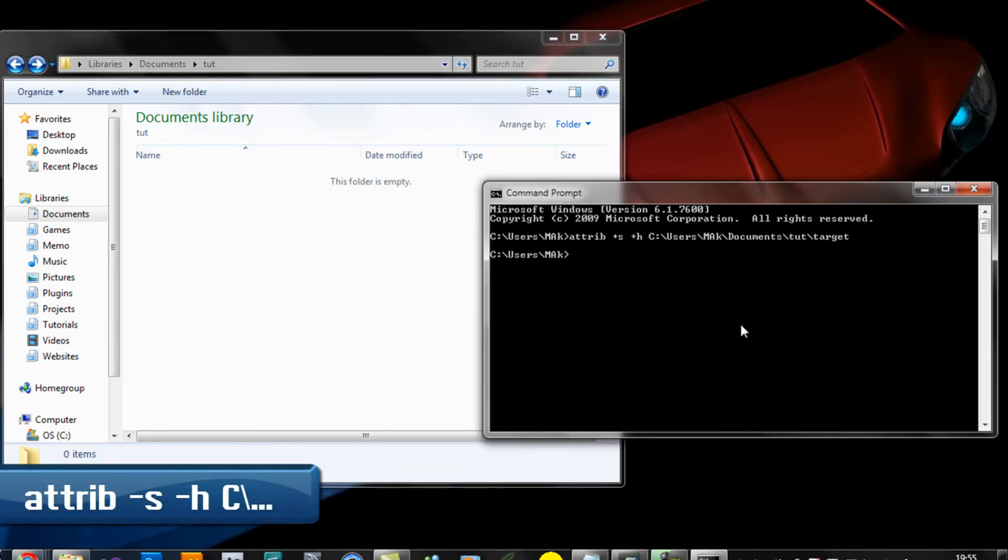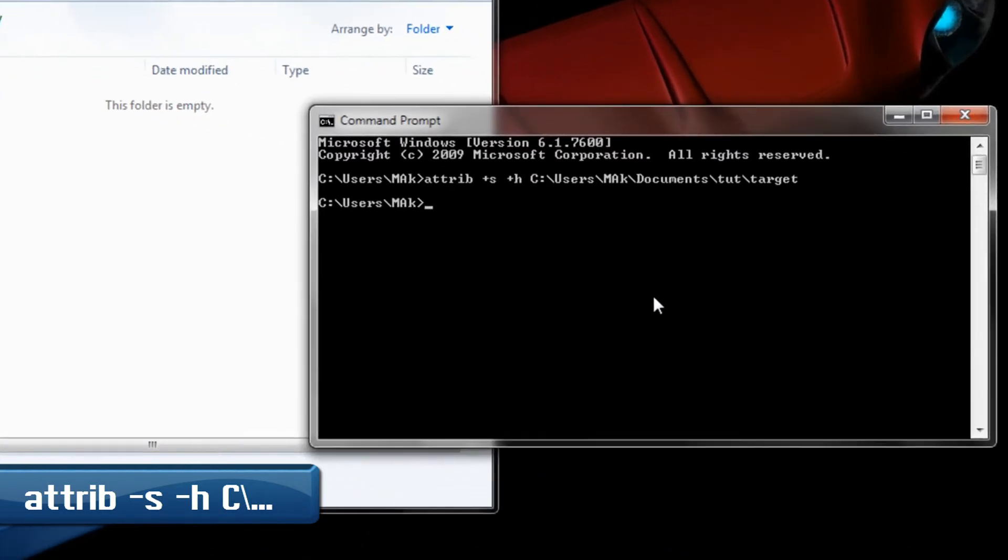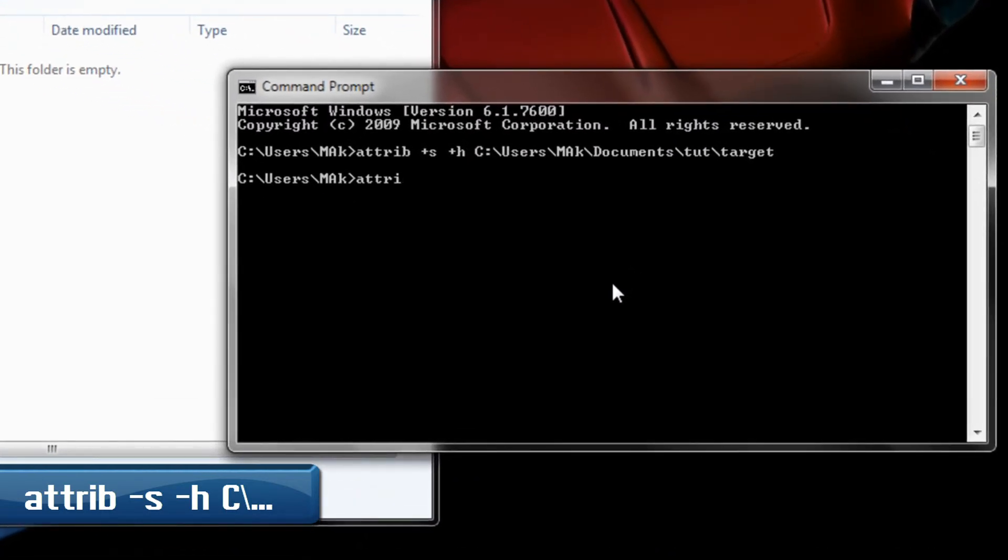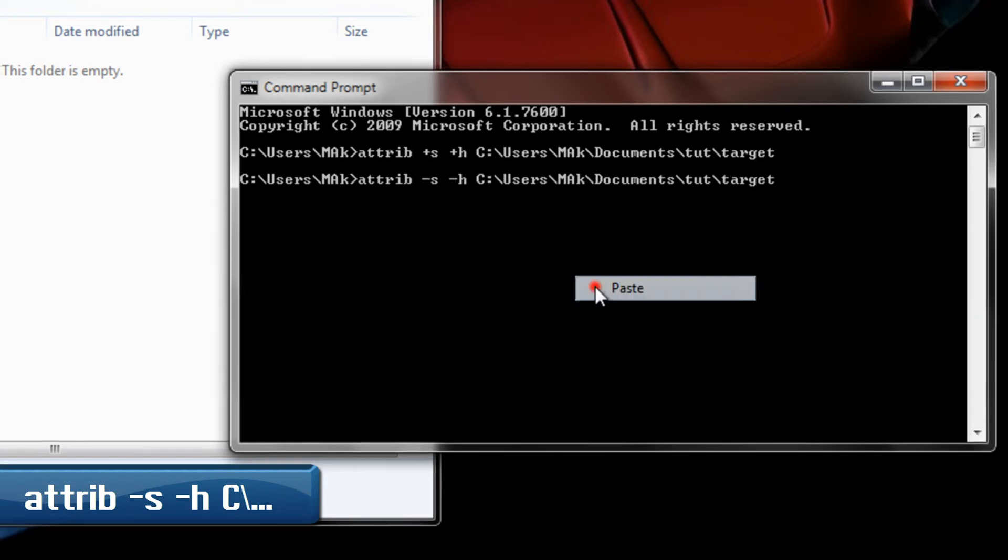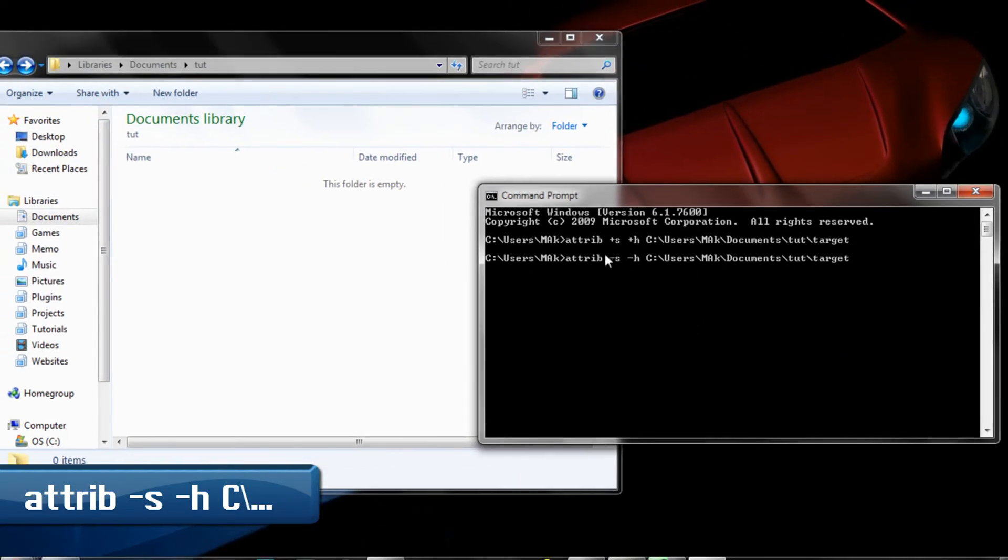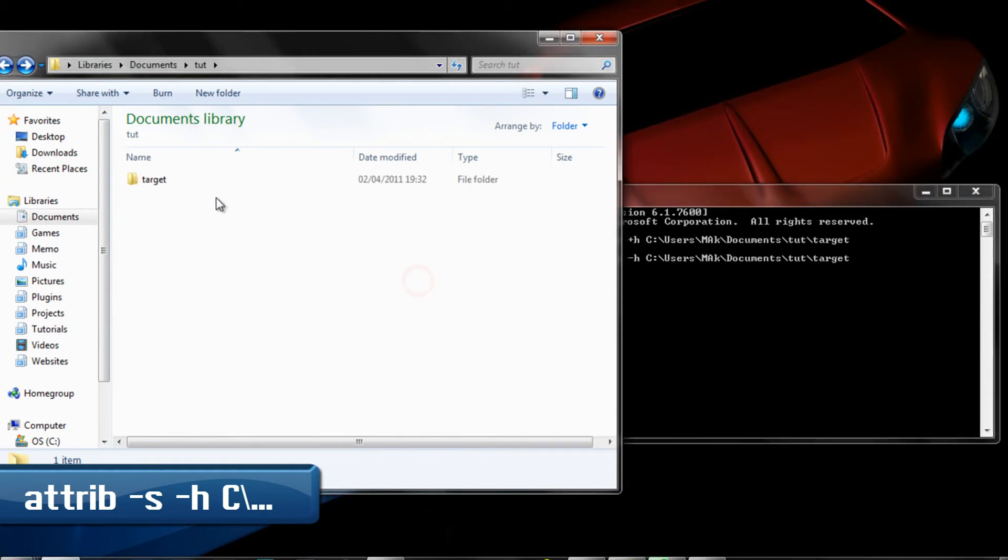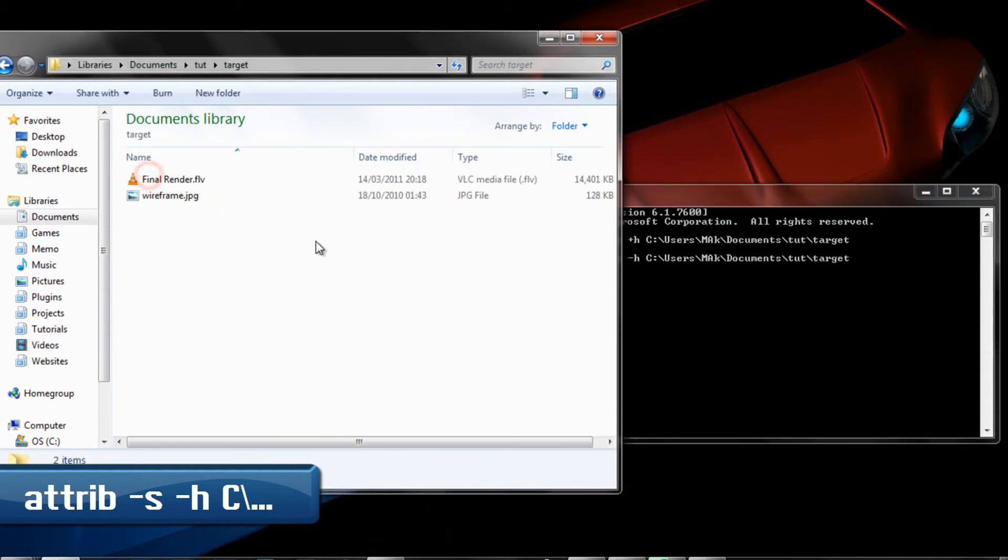might be thinking, how do I get my folder back? Well, that's very simple. I would type in the same command 'attrib', but this time I do minus S and minus H.